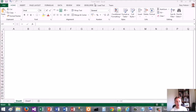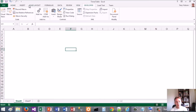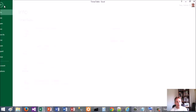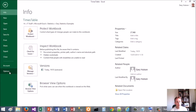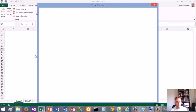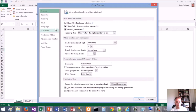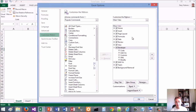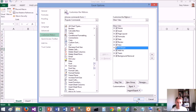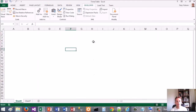The first thing you need to do is go to the developer toolbar. If you don't have the developer toolbar, you just go to File, Options, Customize Ribbon, and make sure the Developer is ticked. Simple as that.